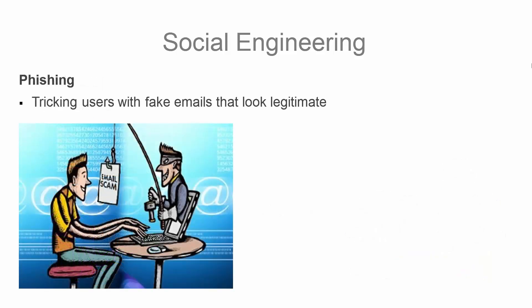Phishing is a social engineering attack that uses emails to trick users into clicking on malicious links or attachments. Let's hop into the Kali Lab and I'll demonstrate how an attacker could use a phishing attack.